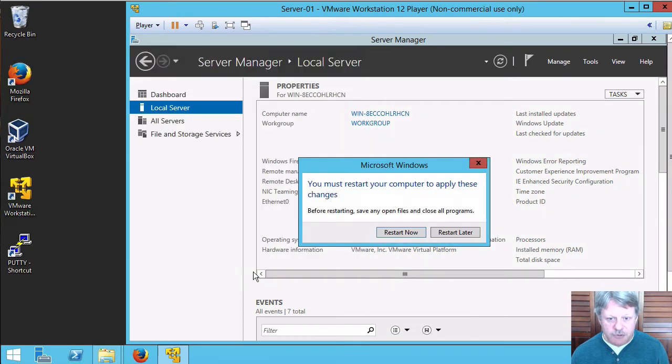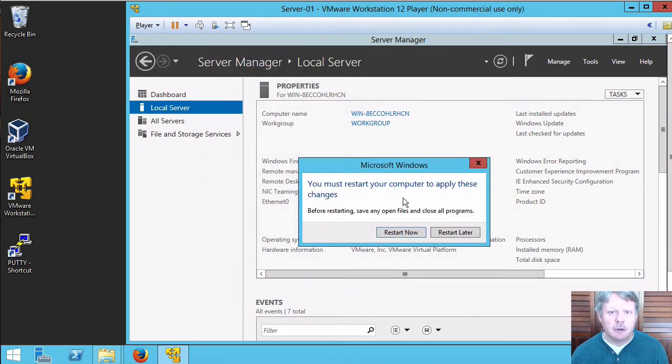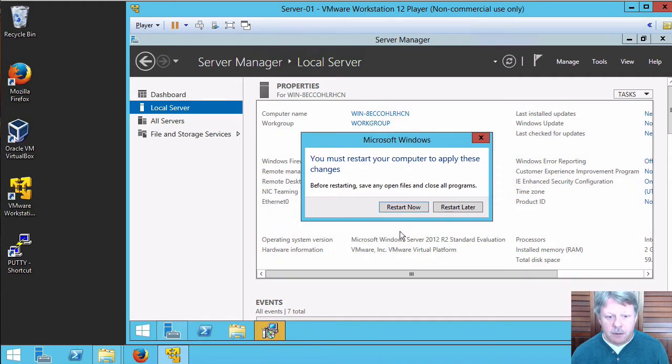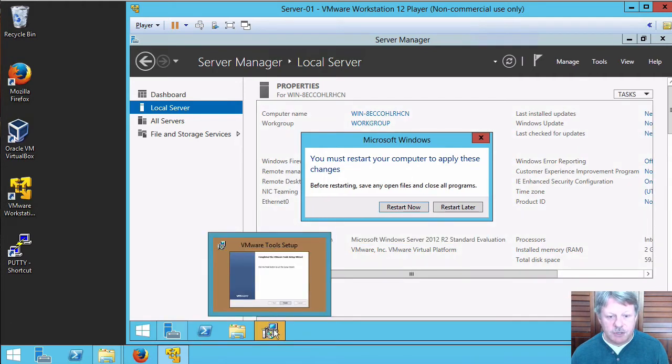I'll close this and we'll see that it's prompting to restart now. So I'll tell it that it is okay to restart.